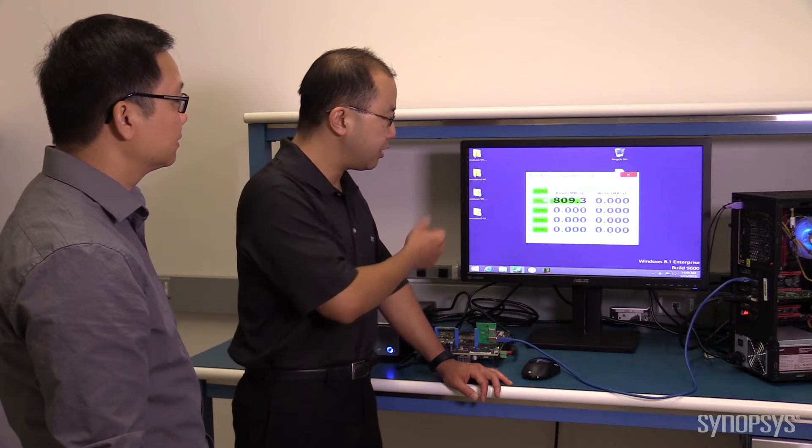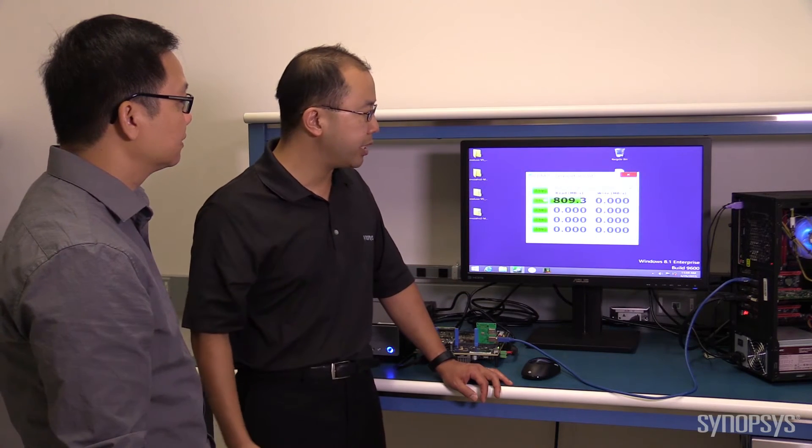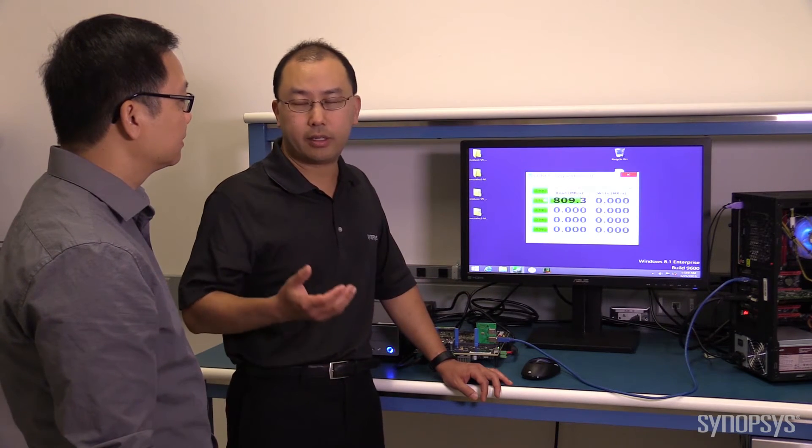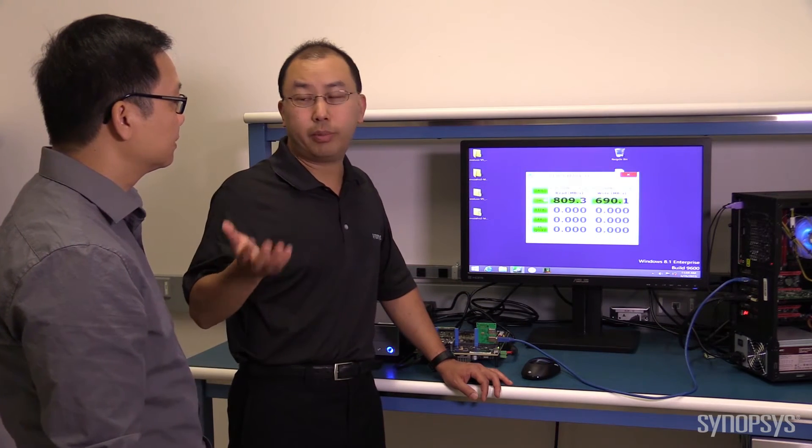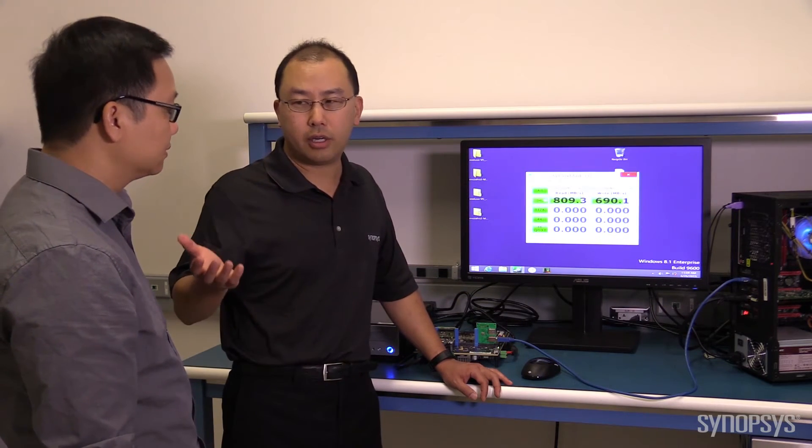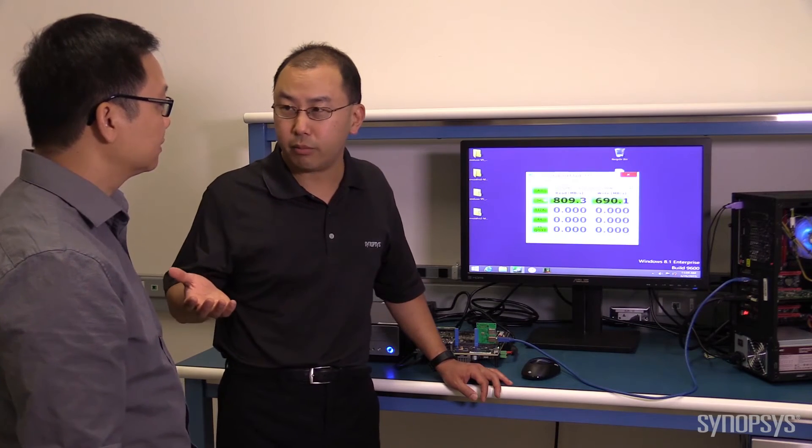It allows us to deliver 800 megabytes per second speed, which is what you would expect from USB 3.1. Hogan, thanks for joining us here today. Thank you, Eric.